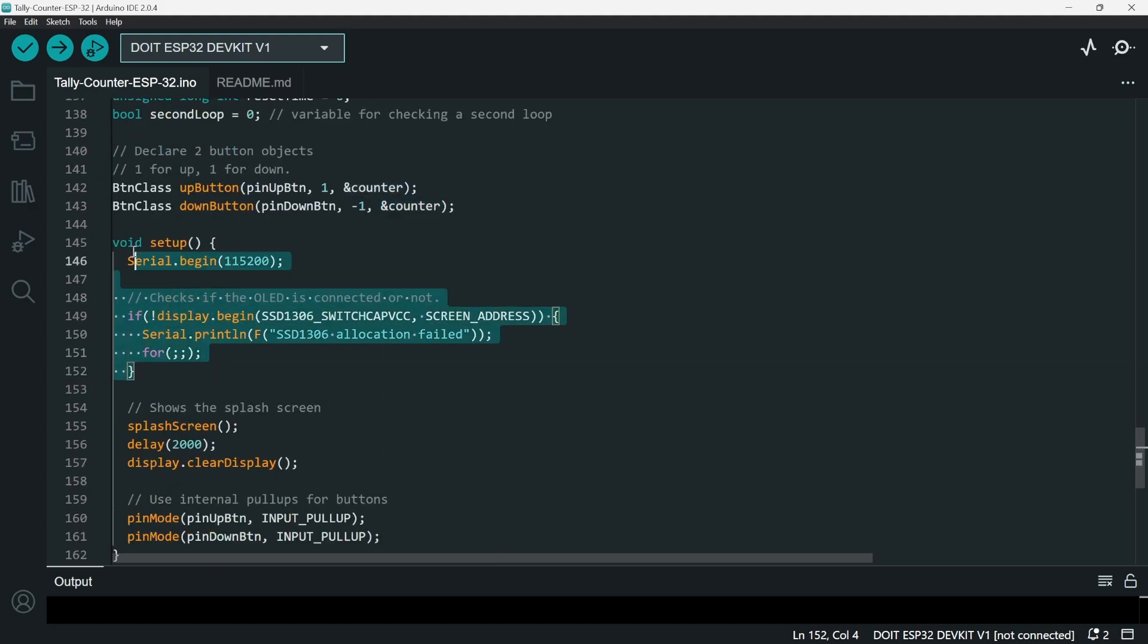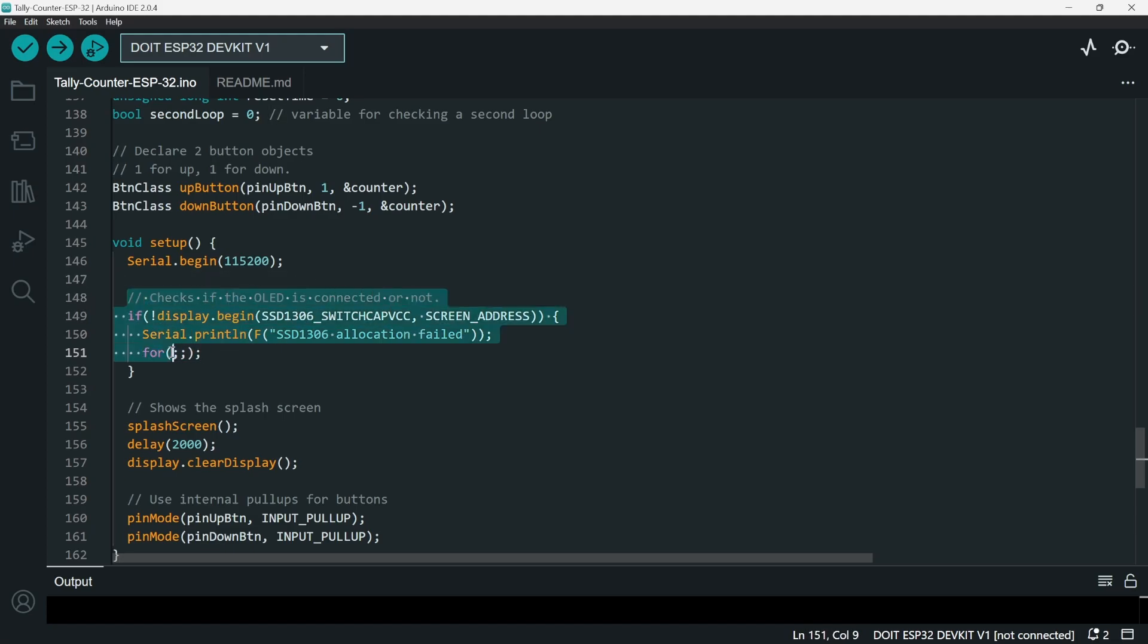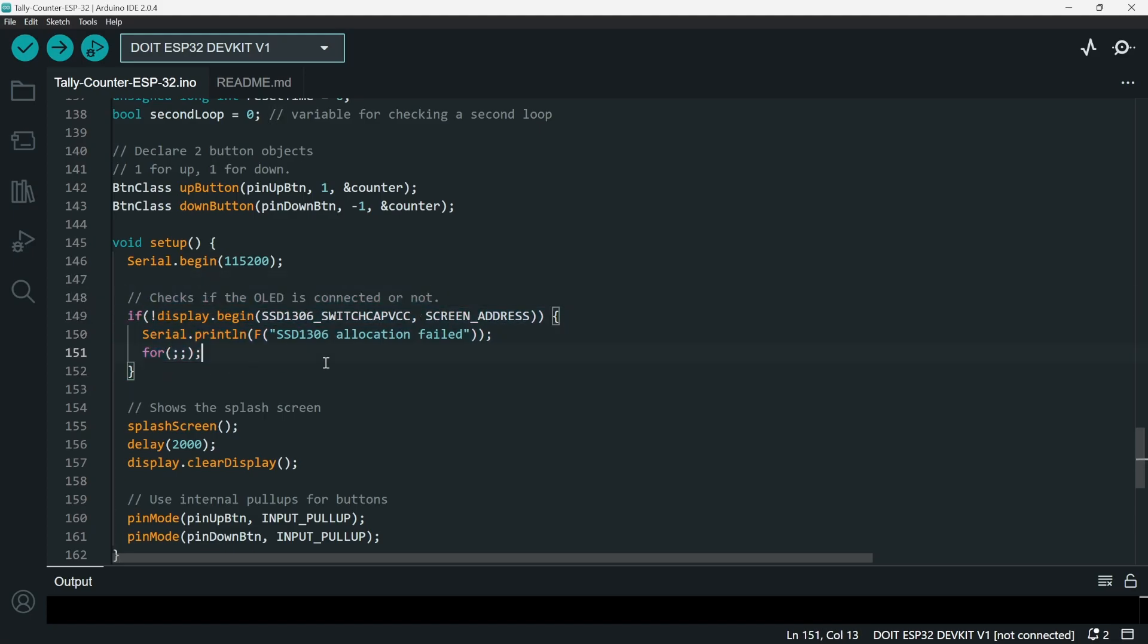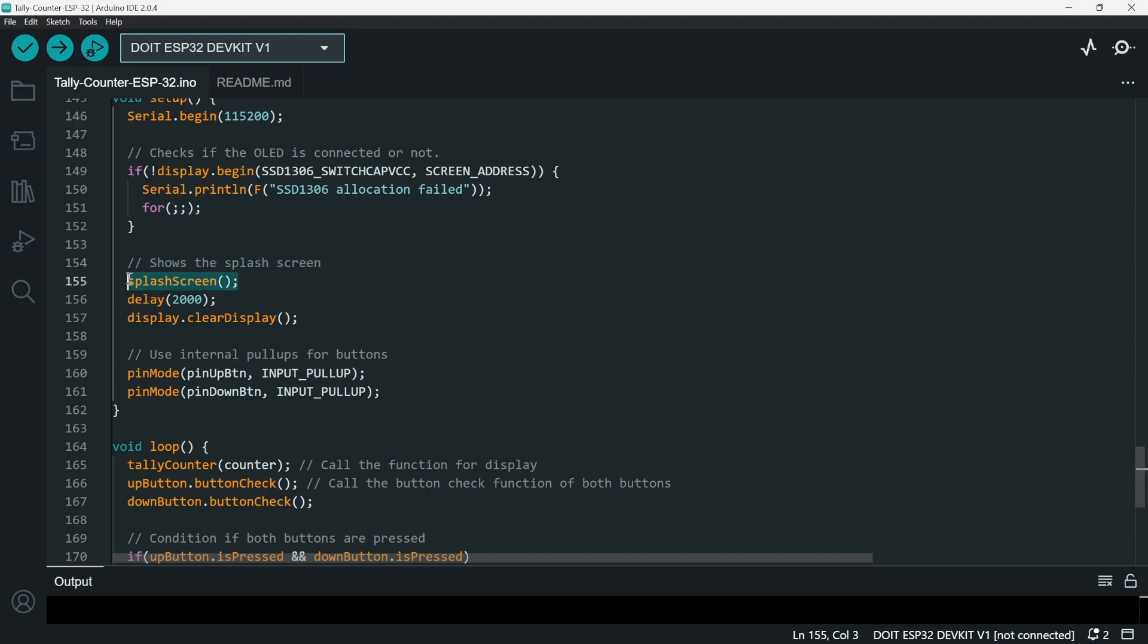For the setup, we have serial begin - the baud rate I chose is 115200. And then next we check if the OLED is connected or not. If not, we loop, we don't proceed. And then next shows the splash screen - see here, splash screen with delay of two seconds, and after that we clear it.